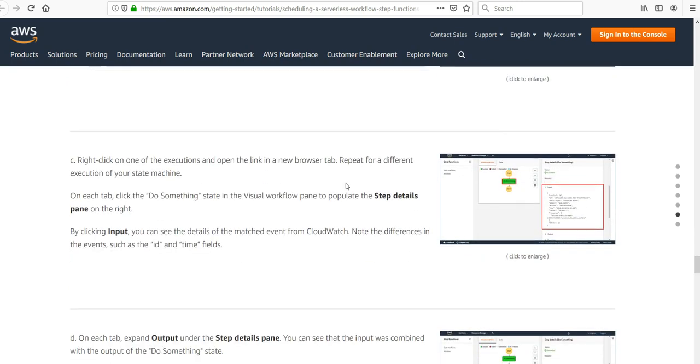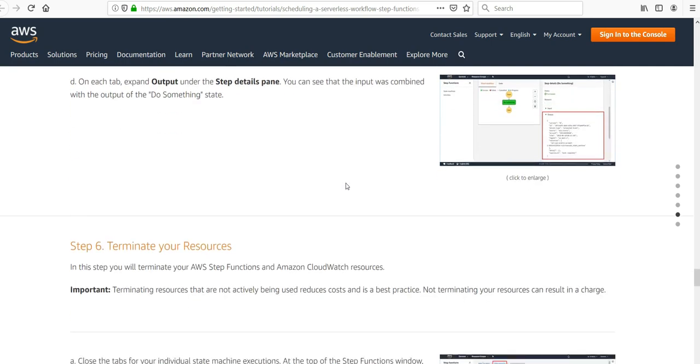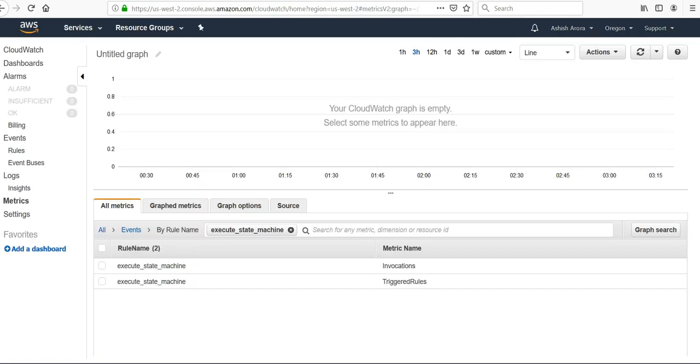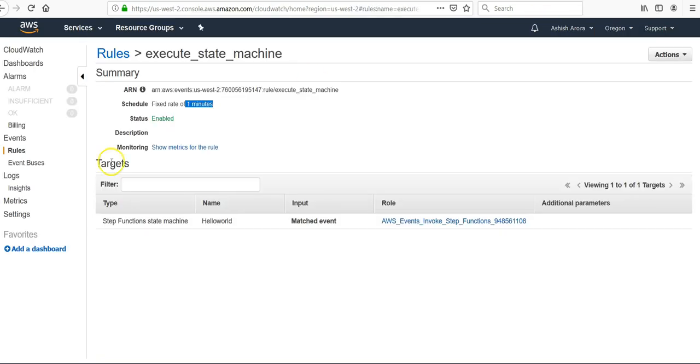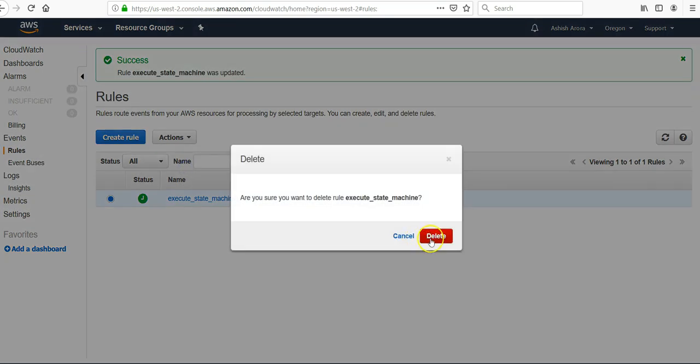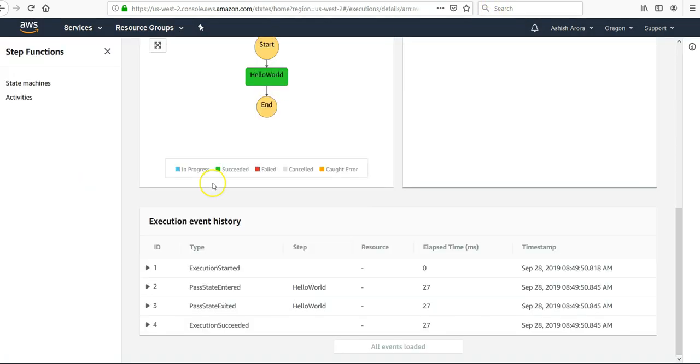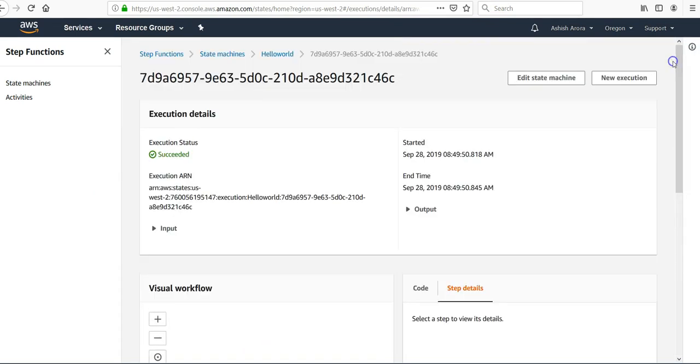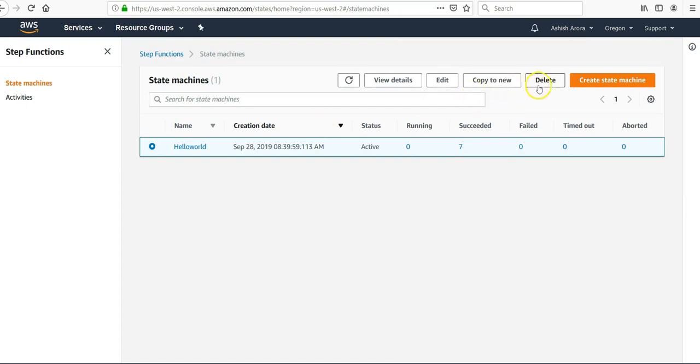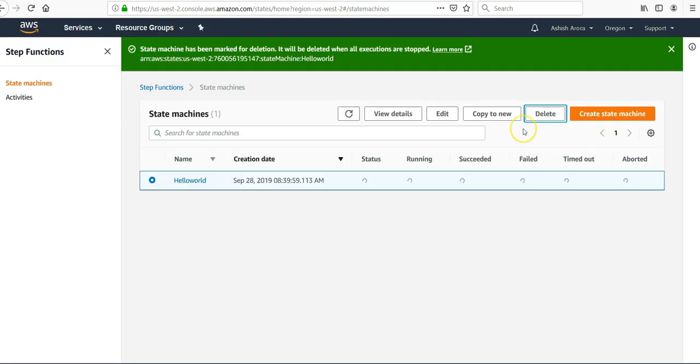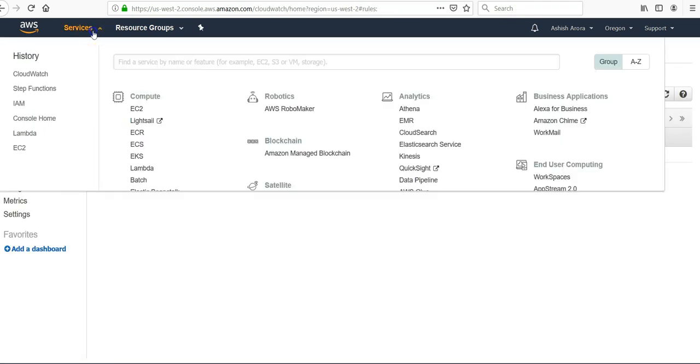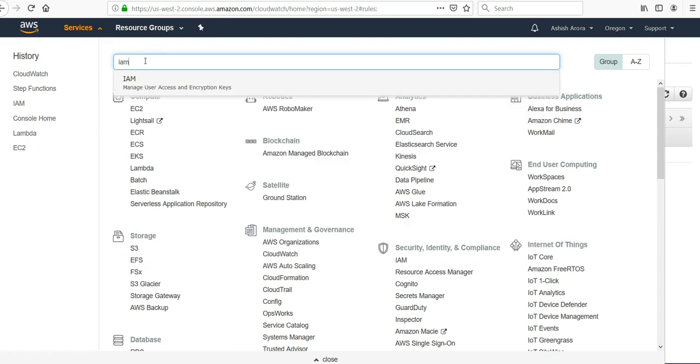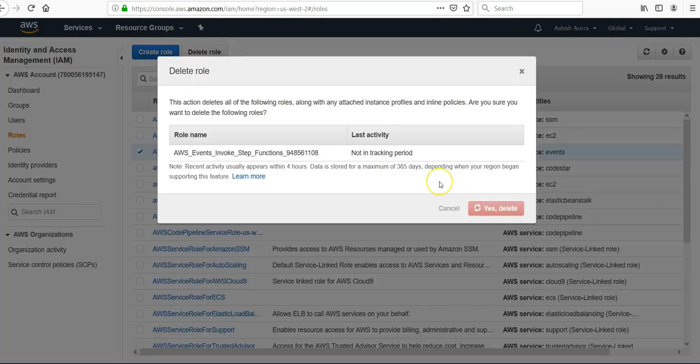You can delete and repeat it for different executions of your state machine. On the output you will see the details. I suggest you delete all these things when your lab is done so you don't get charged unnecessarily. Go to CloudWatch Events, click on Rules, delete the rule. Go to Step Functions, delete the state machine. Go to IAM, click the role that you created and delete it.